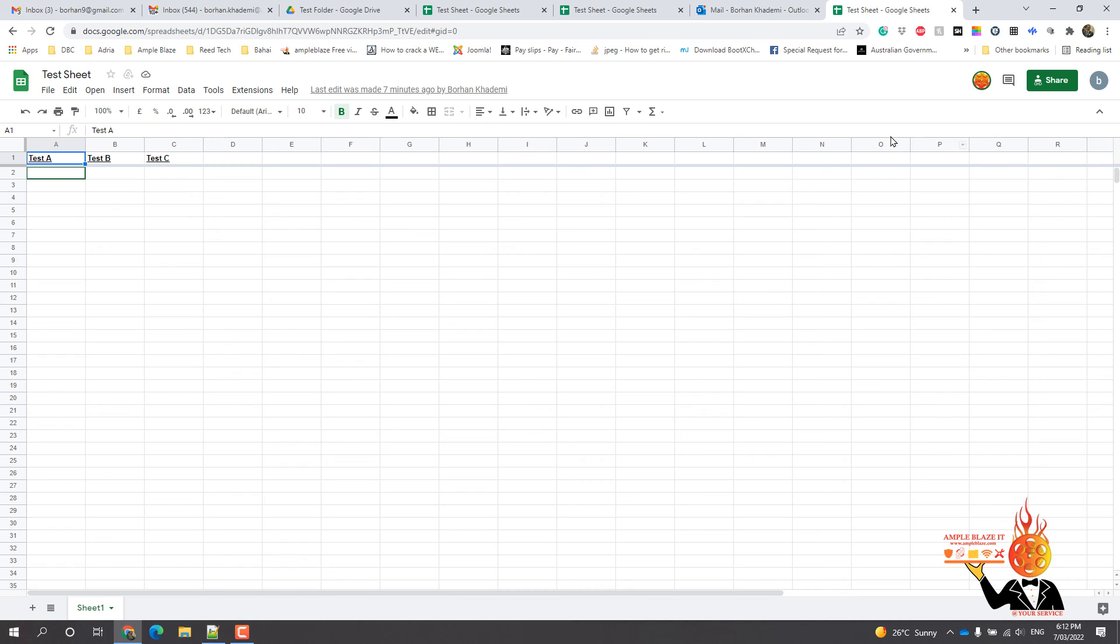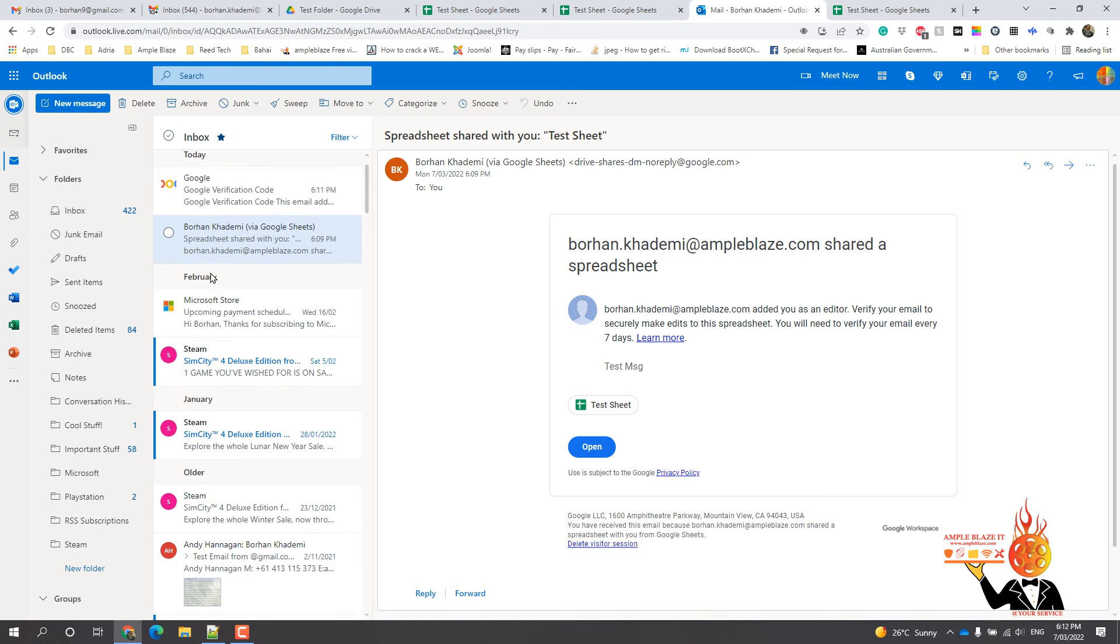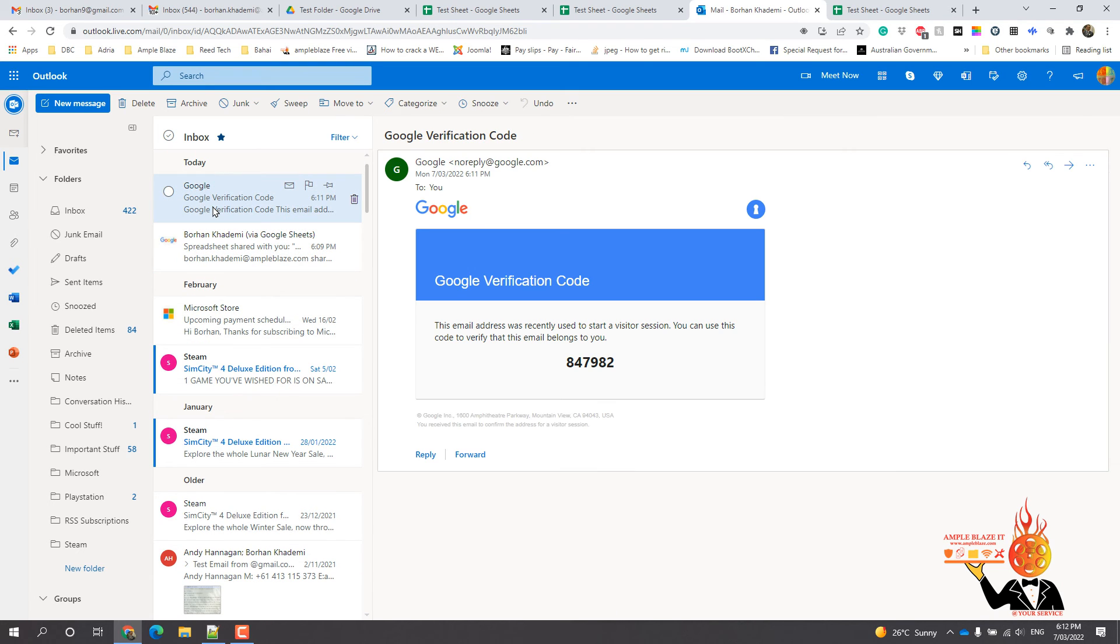Press okay. Okay, now I'm just going to go back in here. That's just a verification code.